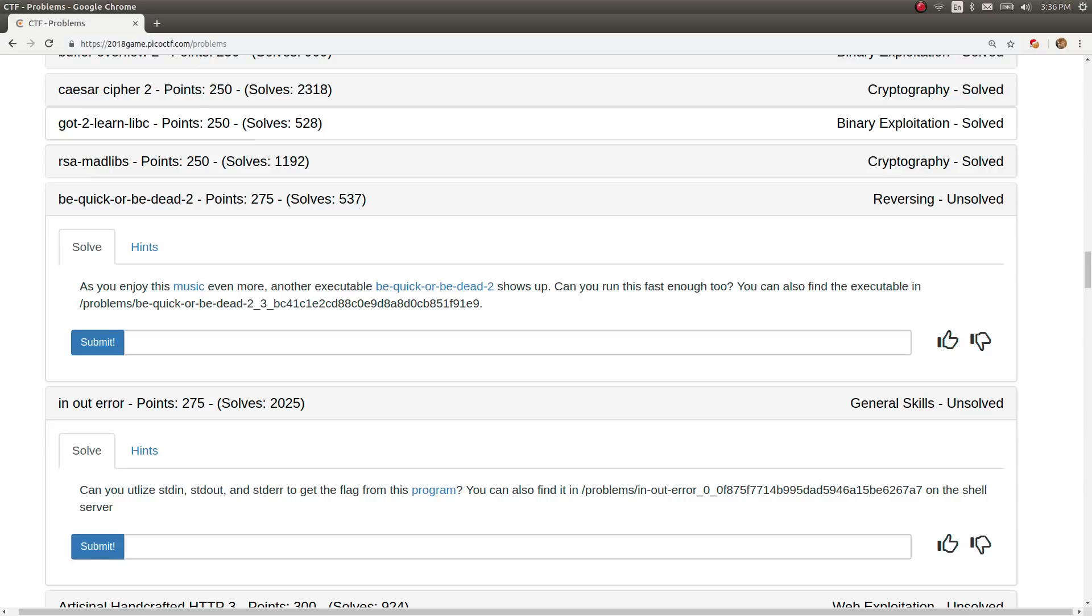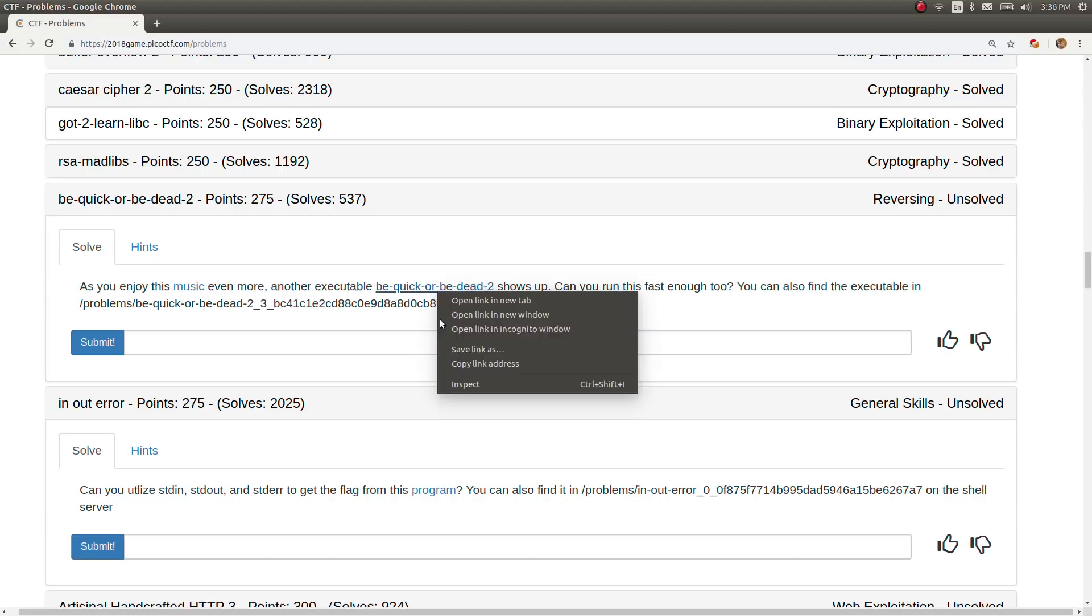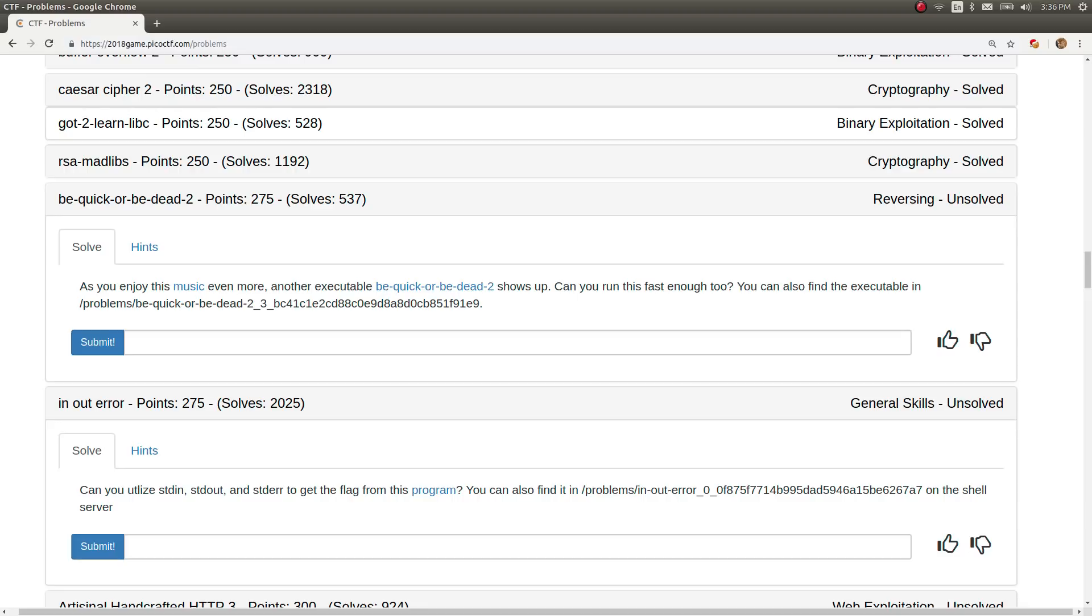The challenge is worth 275 points in the reversing category, and it only has 537 solves. The challenge prompt says as you enjoy this music even more, which is another link to the Iron Maiden song, another executable Be Quick or Be Dead 2 shows up. Can you run this fast enough? We're given the binary to go ahead and download.